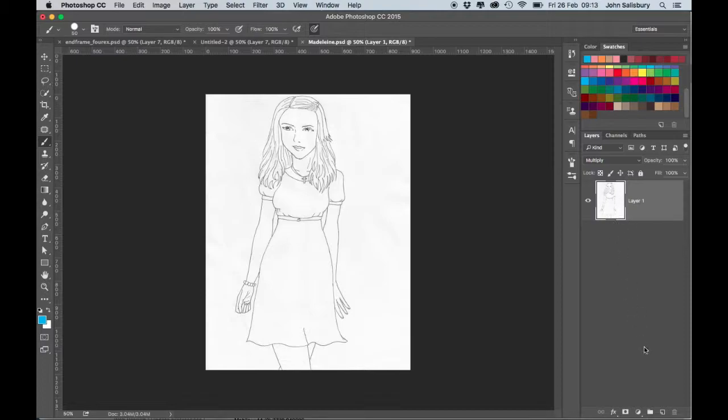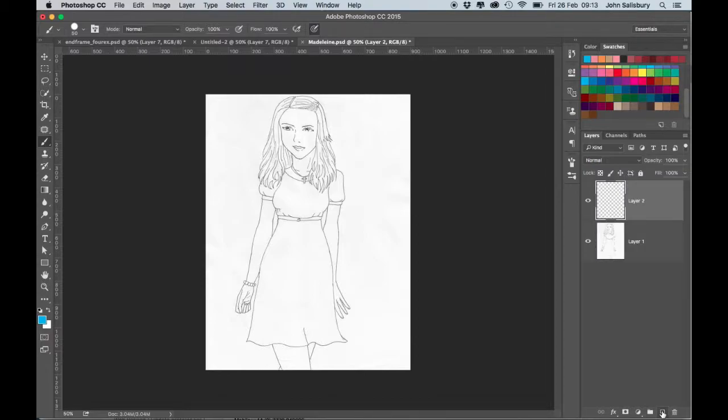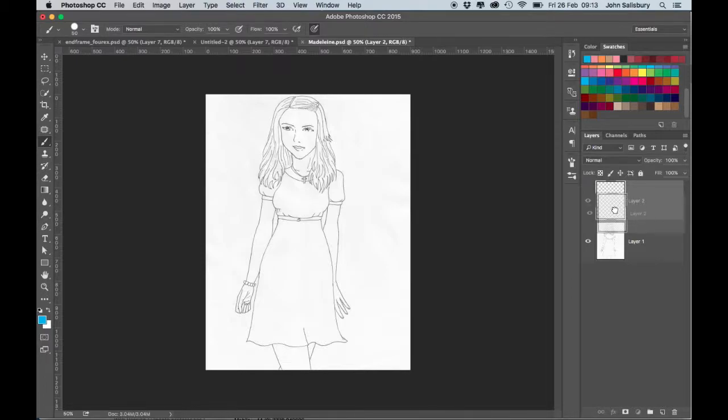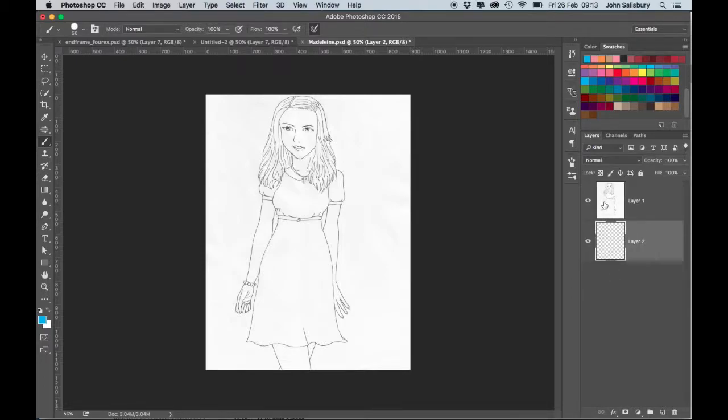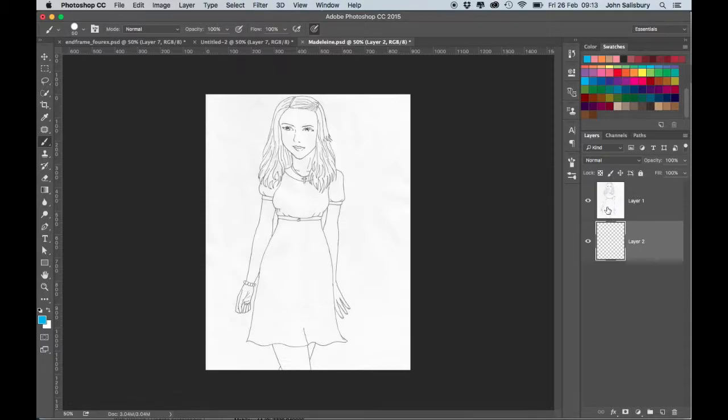I want to paint on a new blank empty layer, so I come to the new blank empty layer icon which is the page with the corner turned up and I click and I get a new layer. It's important that the drawing is always on top, the uppermost layer, and don't accidentally start painting on the drawing.